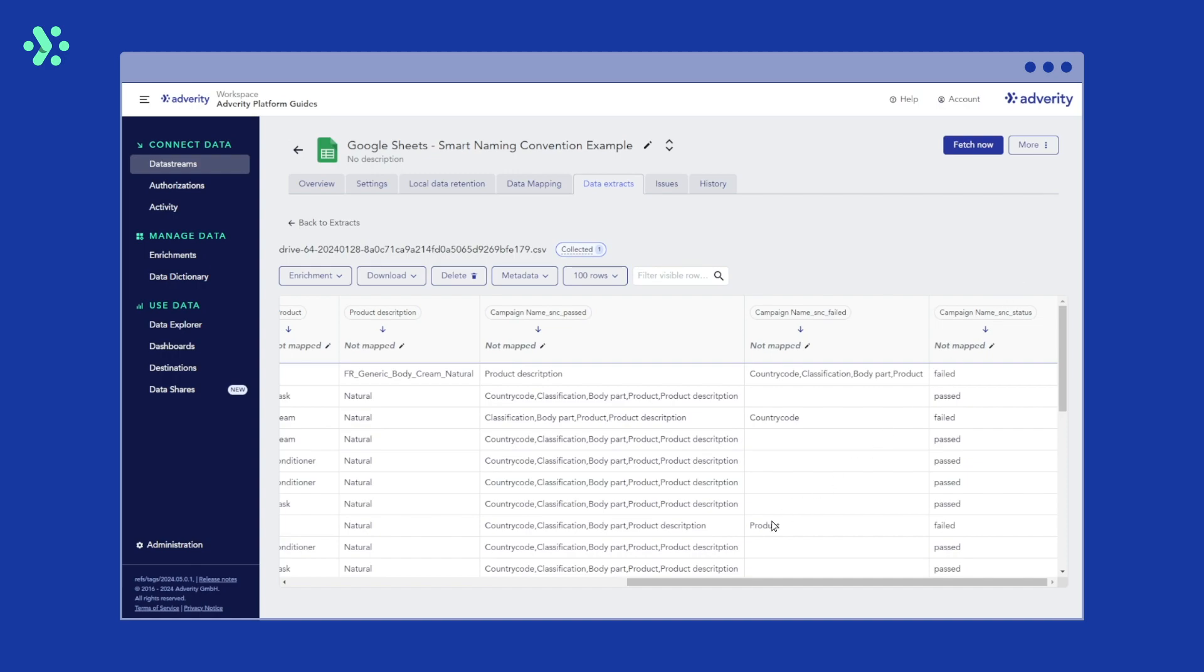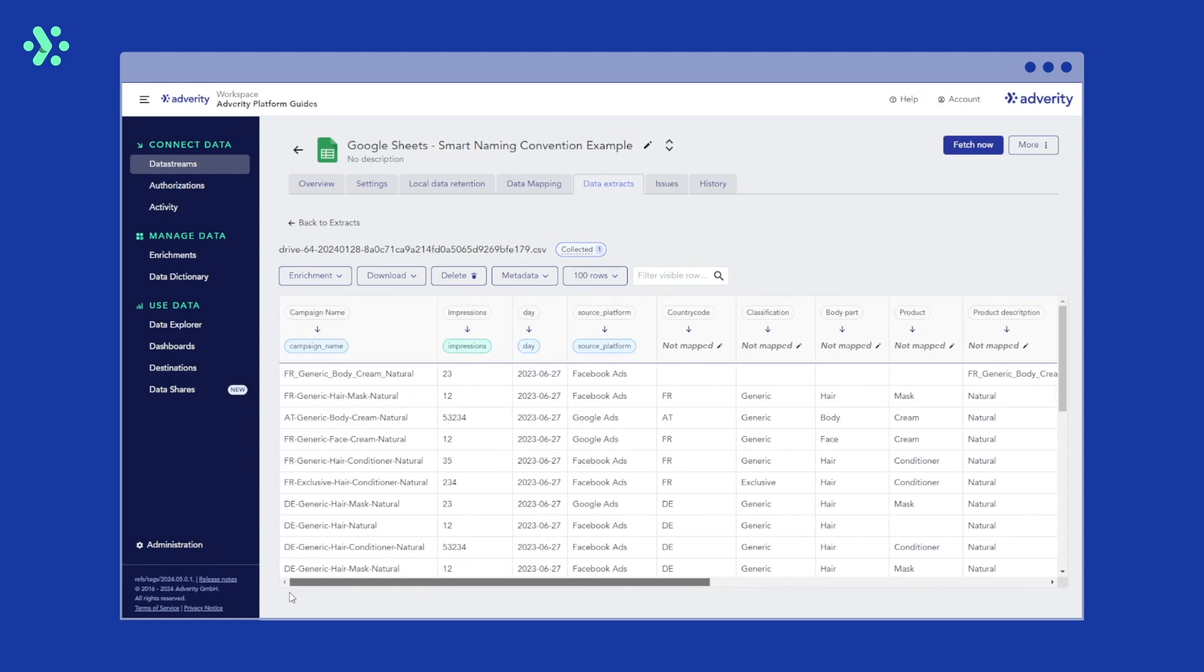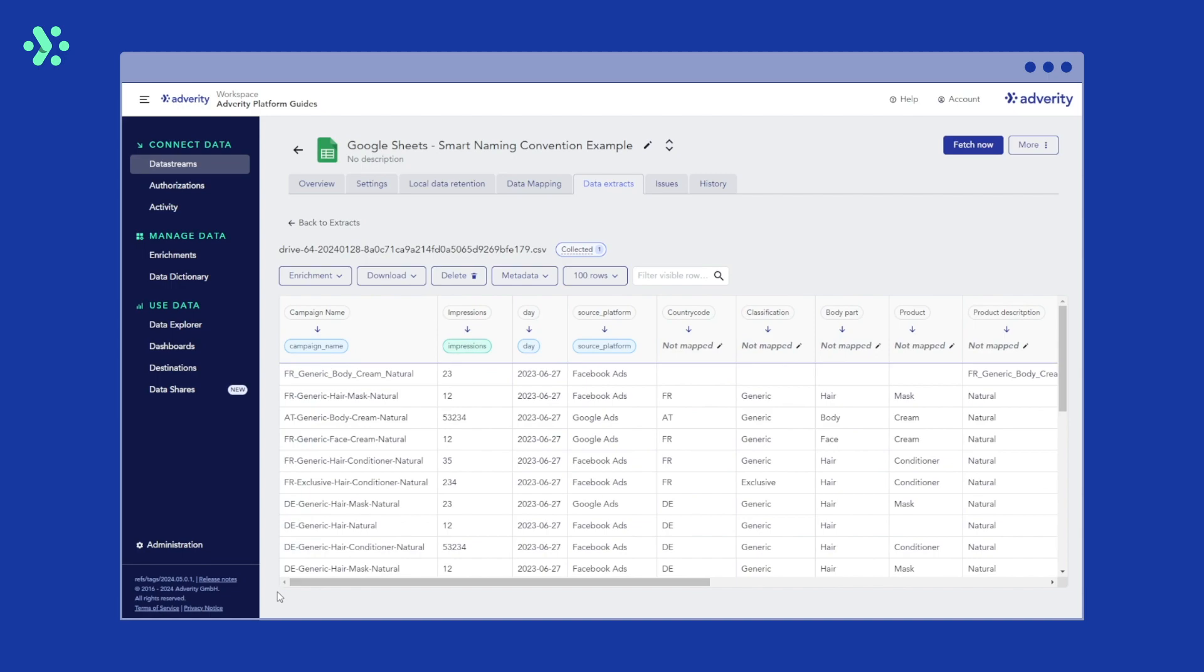If all rules are set correctly, the feature even detects which specific part of the naming convention is missing. For example, DE Generic Hair Natural is missing the product name. Adverity detected this anomaly and filled every field with the correct term while leaving the product name in the product name column empty.